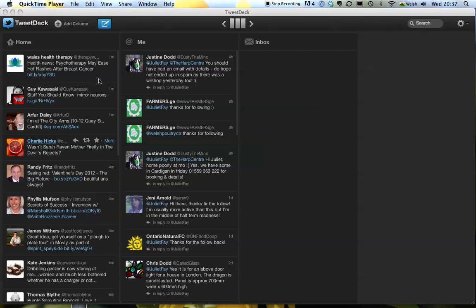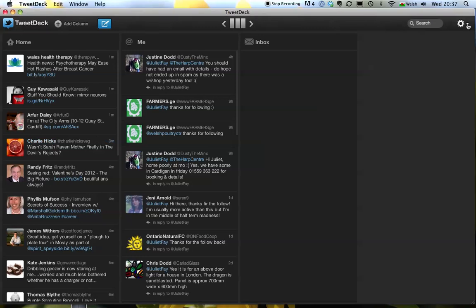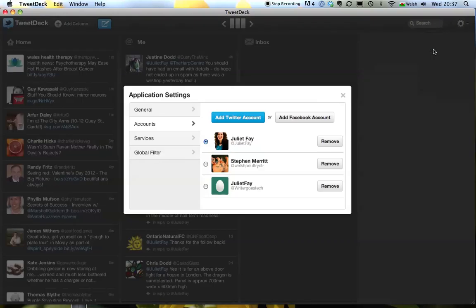So to add a new account you need to go over here to this broken wheel and click on this downward arrow and you'll bring up various options including settings. Click on to settings and here you can see that you can add a new Twitter account.